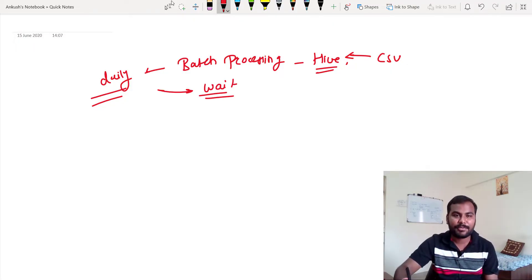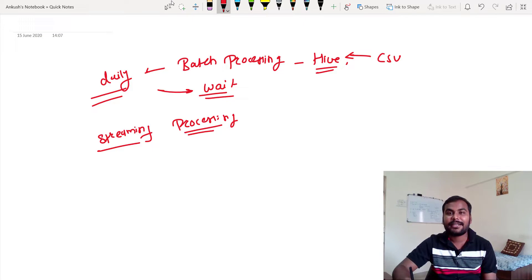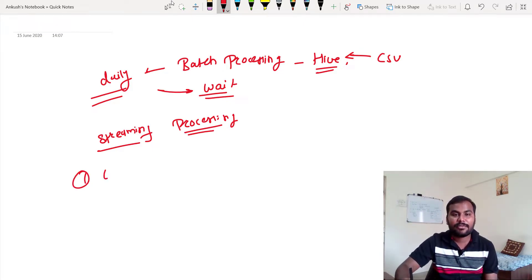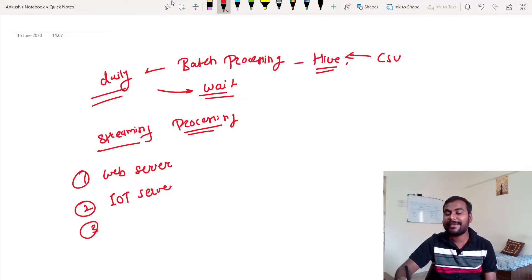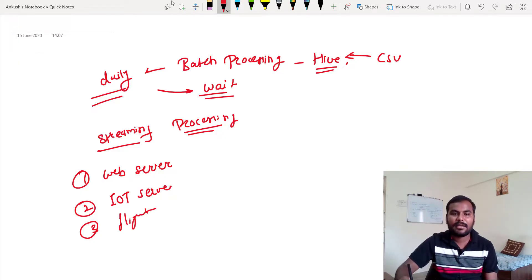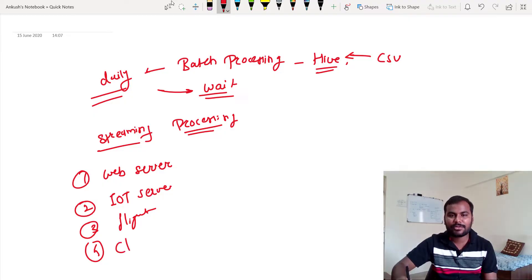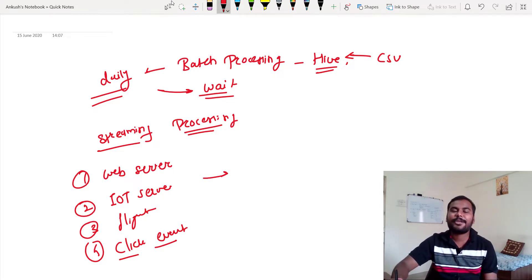Now let me talk about streaming processing. In streaming processing you are getting data continuously. This continuously generated data can be coming from your web server, maybe from an IoT server. For example, think about flight data or click events — sometimes we need to check who is doing what on a website.